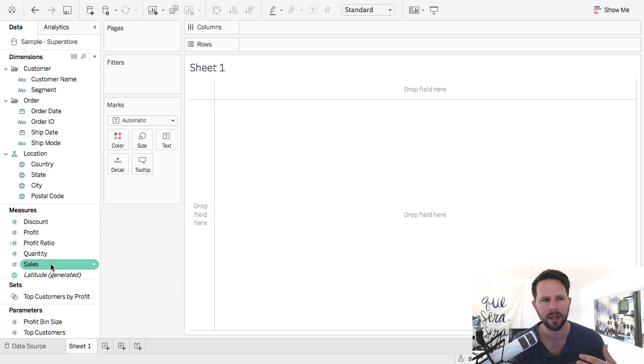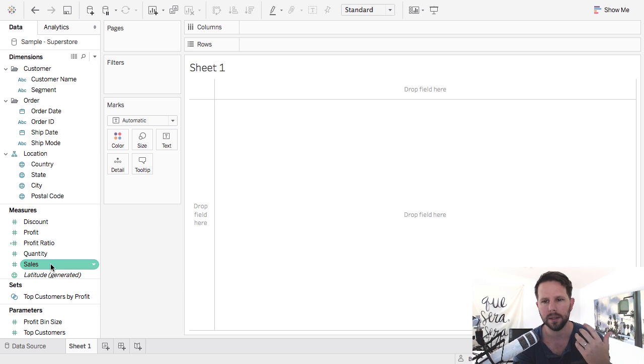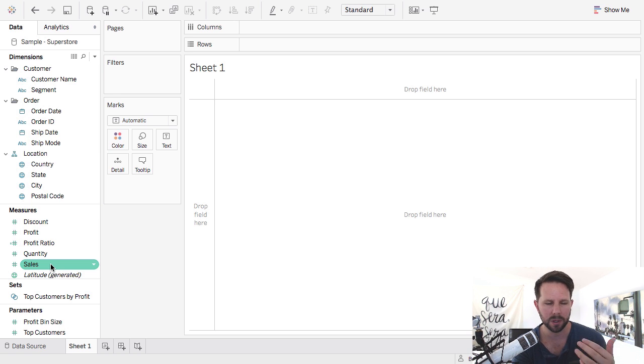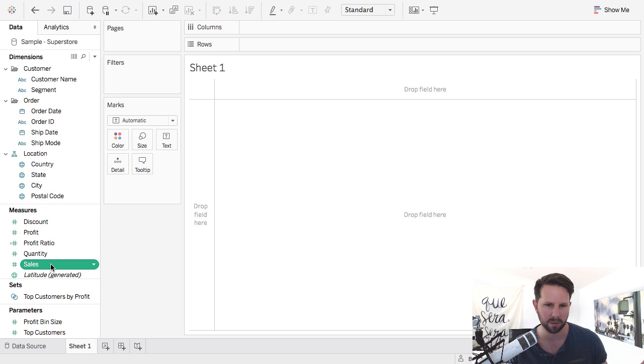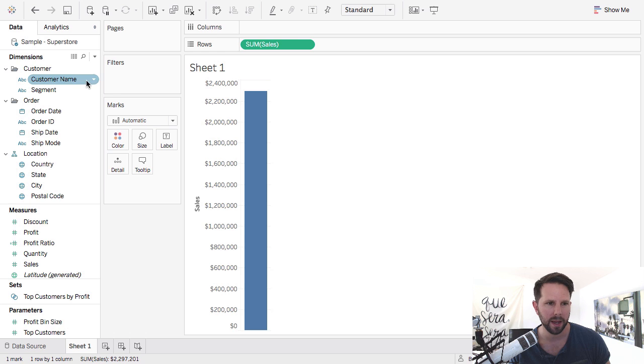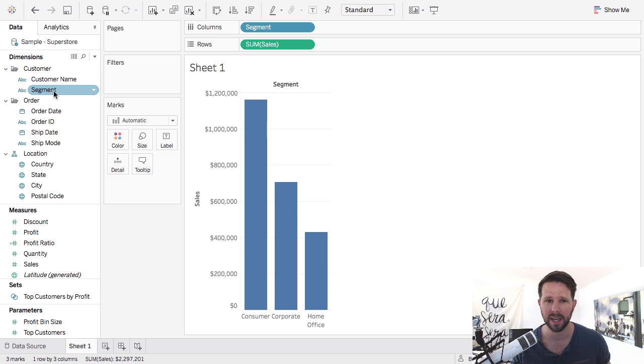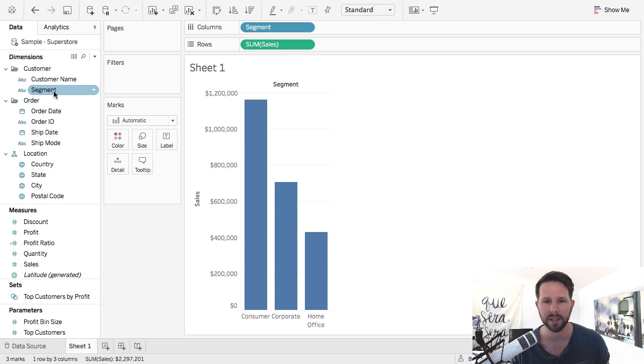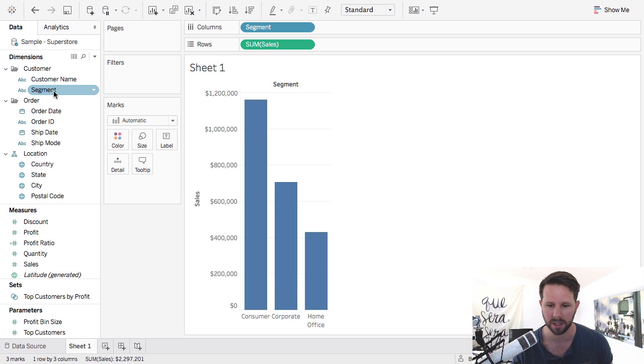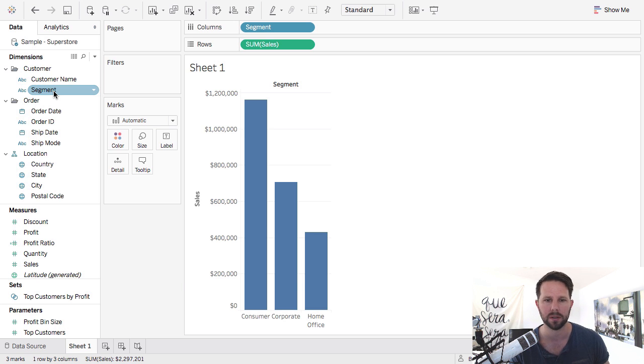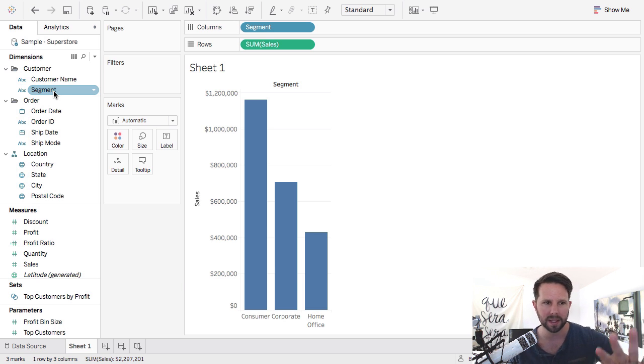In Tableau you have essentially on the left side the data pane when you first log in and connect to some data. In there you have dimensions and measures. Dimensions I like to think of as the context of our analysis and the measures as the subject of our analysis. So if we're doing something like analyzing sales, let me just double click sales to get a bar chart and then double click customer segment. You can see that I have the subject here as sales and the context is segment. Sales by segment is a common way that I would title something like this.